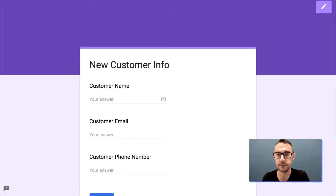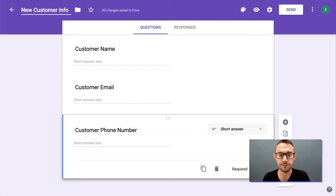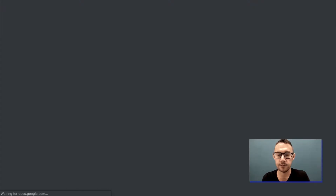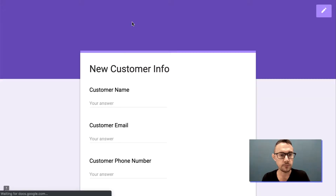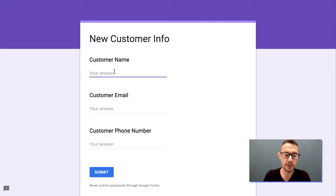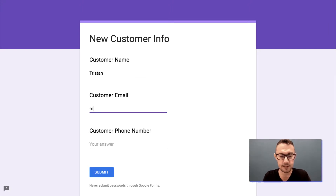Okay great. We'll call this 'New Customer Info', and then we'll complete the form so there's one example for our Zap to refer to. Let me just add my details here.